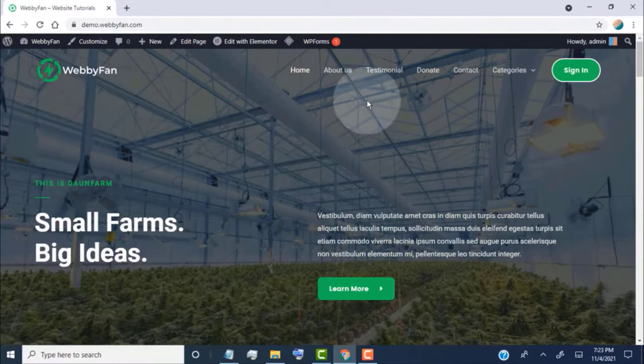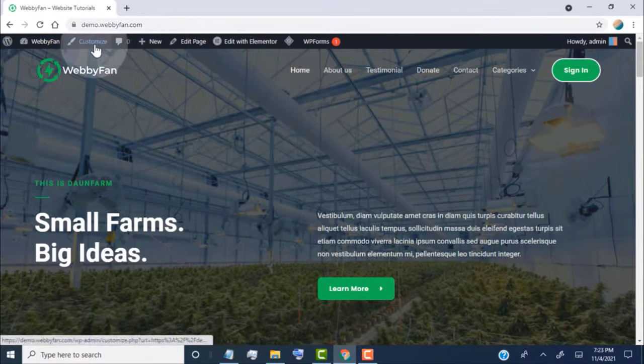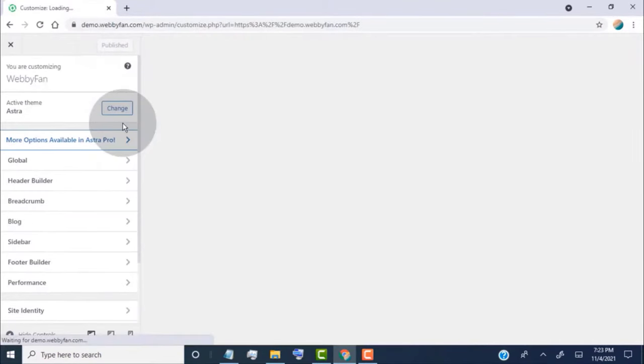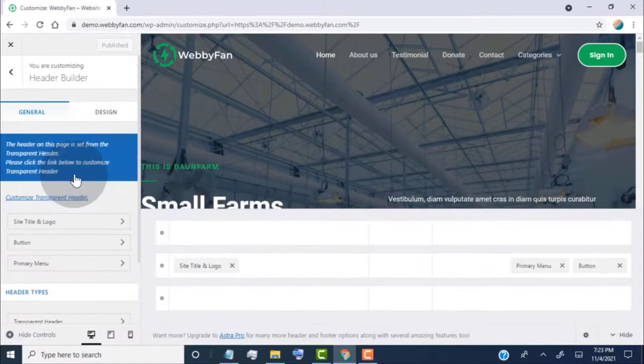Now let's say we want to change the header logo, menu, and button position. Then simply click on the Customize tab. Now click on Header Builder.